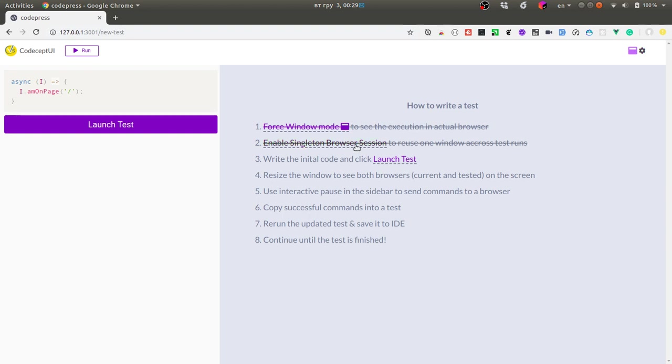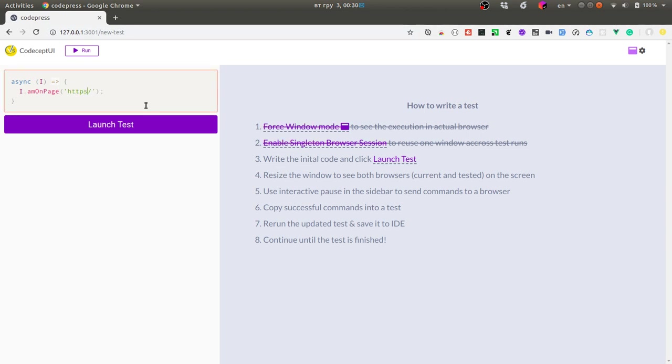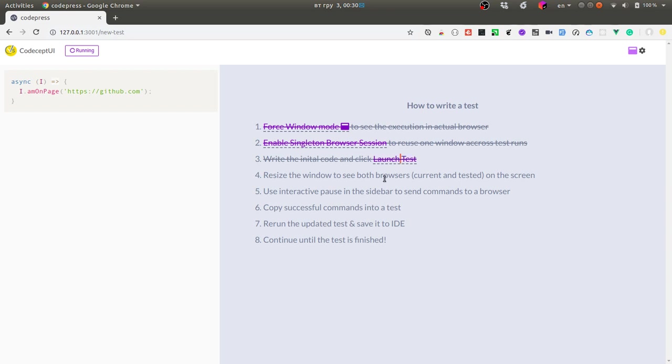Next I will enable single session mode and this is a feature solely created for this web interface that will allow us to keep the same browser open between test execution. When I have everything done I can update the code here, like let me open a github web page, open github.com and then launch a test.